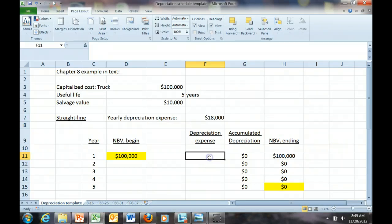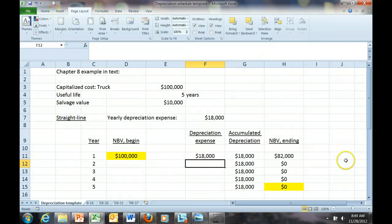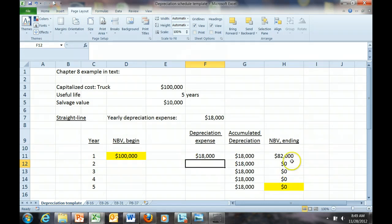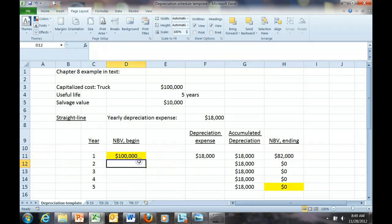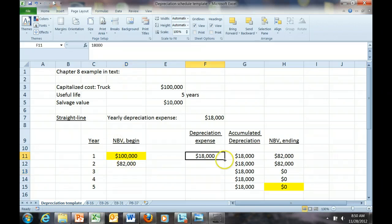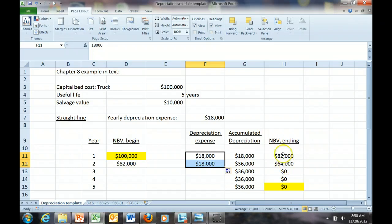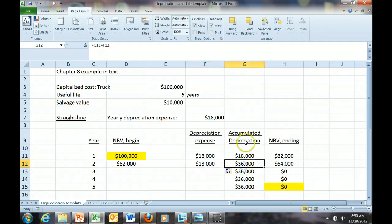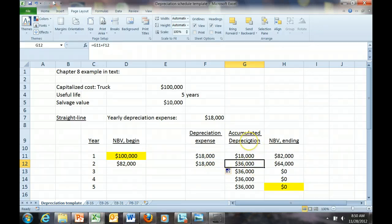Now let's record the first year's depreciation expense. We enter $18,000 in the year one row. The net book value beginning of $100,000 less the $18,000 depreciation expense gives us a net book value ending of $82,000. That ending net book value becomes the beginning net book value for the next year. In year two, we start with $82,000, record another $18,000 of depreciation expense to the income statement, and the book value ending is $64,000. In accumulated depreciation, year one accumulates $18,000; in year two we add another $18,000 for a total of $36,000. The accumulated depreciation is shown on the balance sheet, with the yearly depreciation expense brought to the income statement.